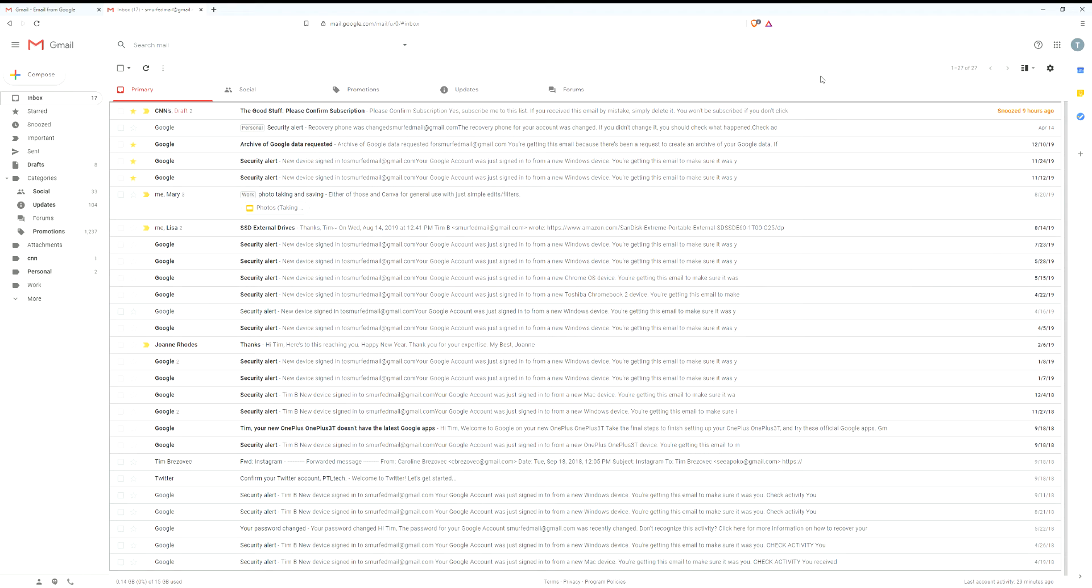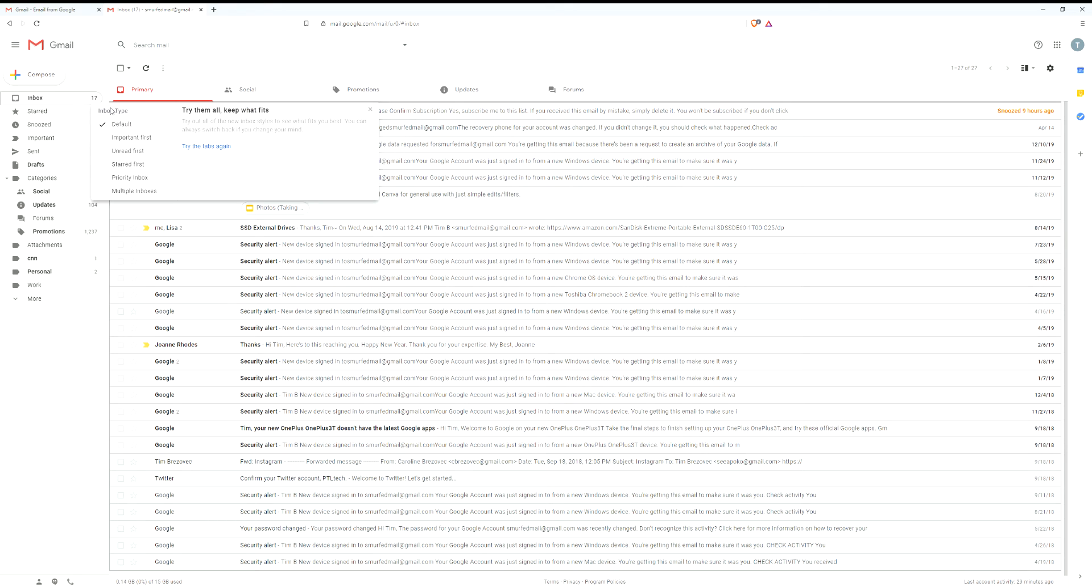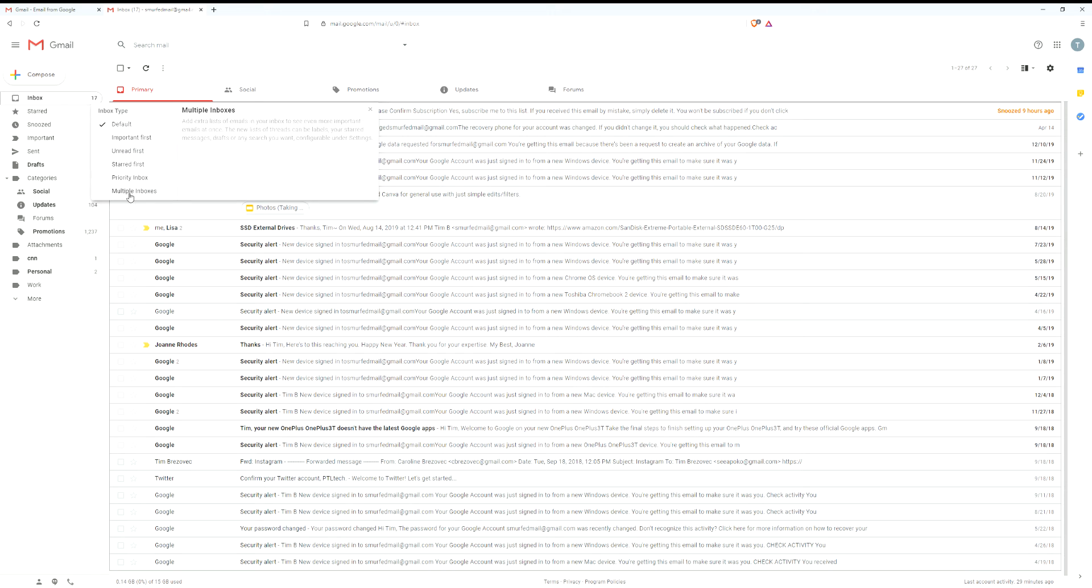For the first step, you can go to inbox which is in the top left hand corner. If you hover over it there will be a little downward pointing arrow. Here you can choose your inbox type. Right now we have it set to default, but there are different other options that you can try out and see what you like best.